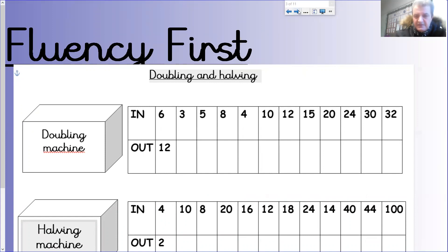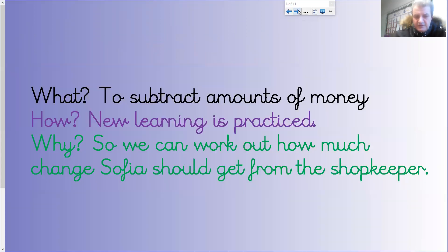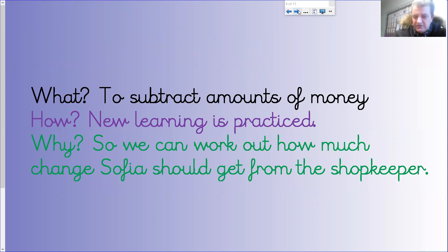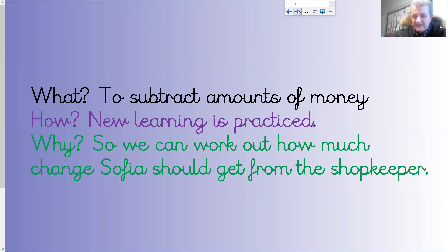Fantastic. The inverse of addition is subtracting amounts of money. New learning: we can work out how much change Sophia should get from the shopkeeper. Subtracting money is really important - in most circumstances if we go into a shop, we might be buying something for seven pounds ninety-nine and give the shop a ten pound note. The question is: how much change should I get back? Very important to know how much change you'll get from the shop.